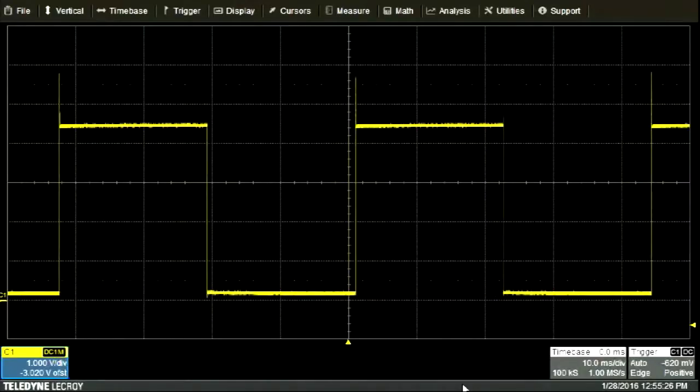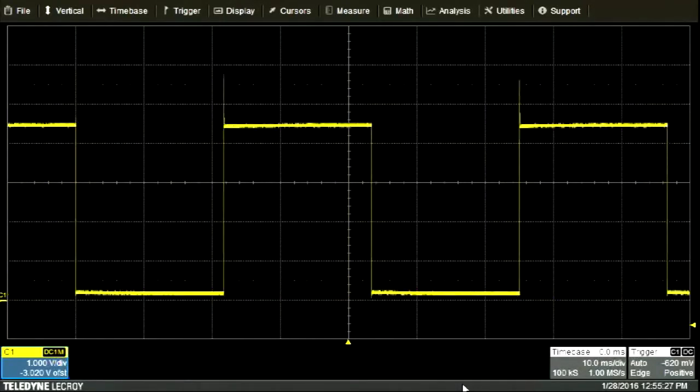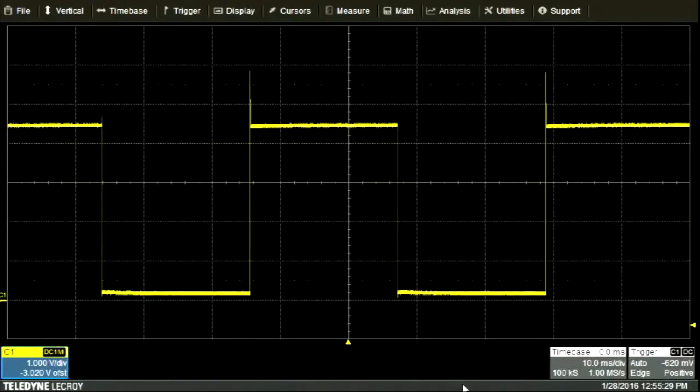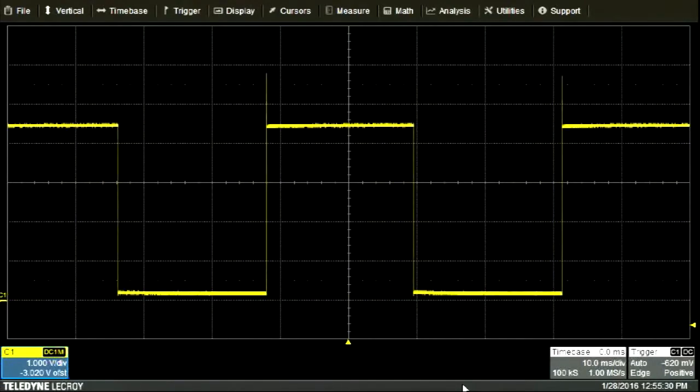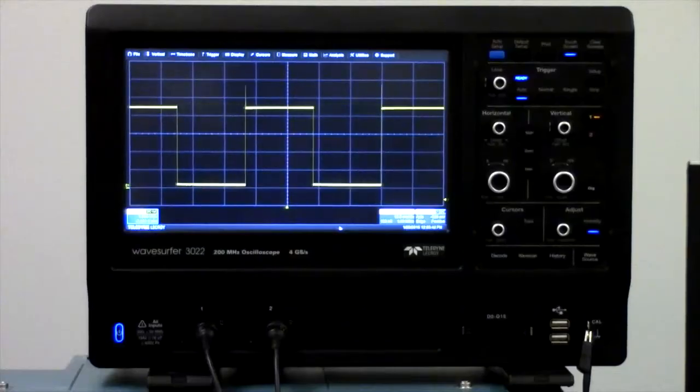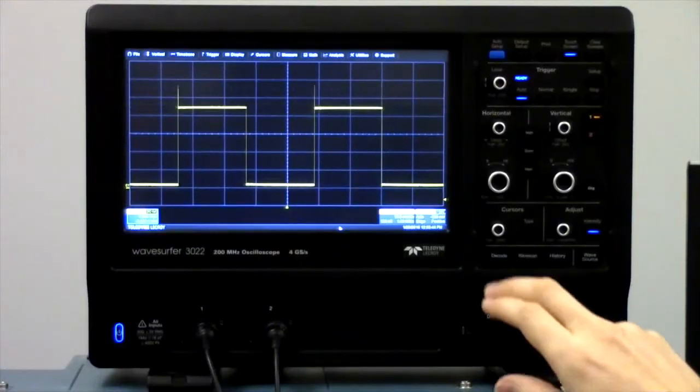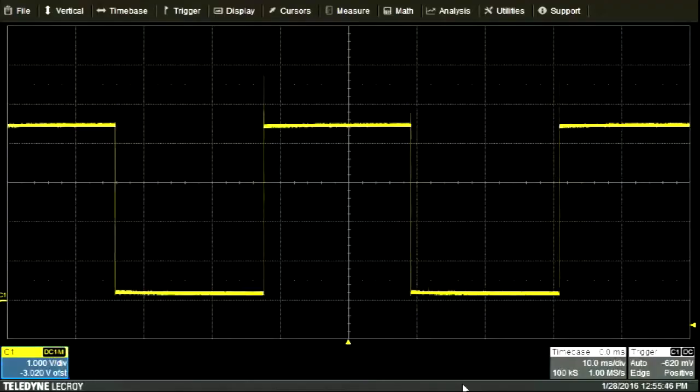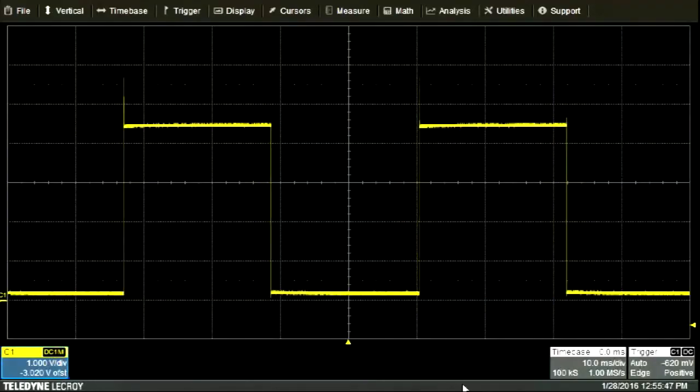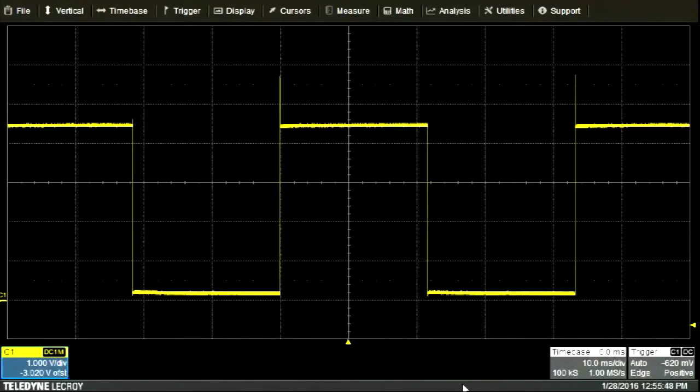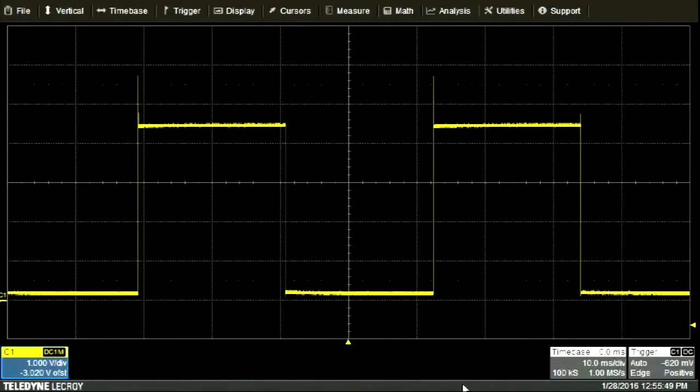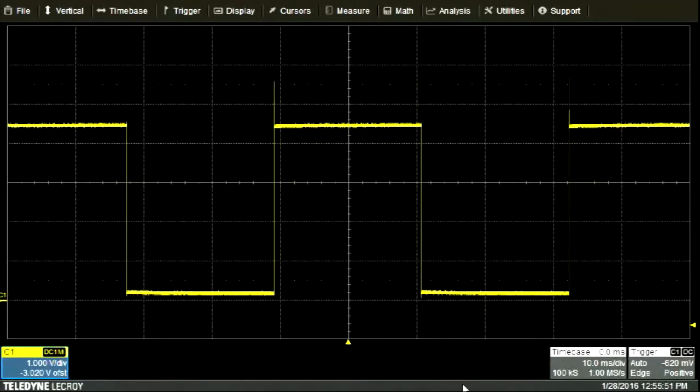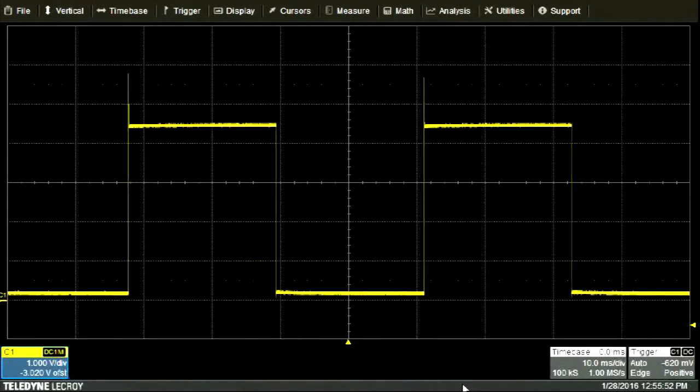On most oscilloscopes, the trigger's threshold voltage is displayed as a small arrow on the side of the screen. Here, you can see the voltage threshold is set too low. Since the waveform never crosses the threshold, the oscilloscope isn't triggering and instead is in free running mode.